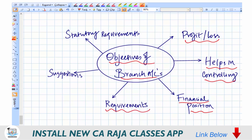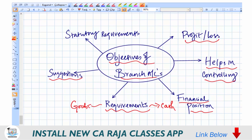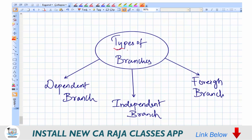Branch accounts also enable the head office to understand the requirements of the branches — in terms of goods or cash. Efficiency can be improved and suggestions can be made only after analyzing the branch accounts. Additionally, having branch accounts ensures compliance with statutory requirements, because if a company is having branches, there is a mandatory legal requirement to maintain branch accounts.